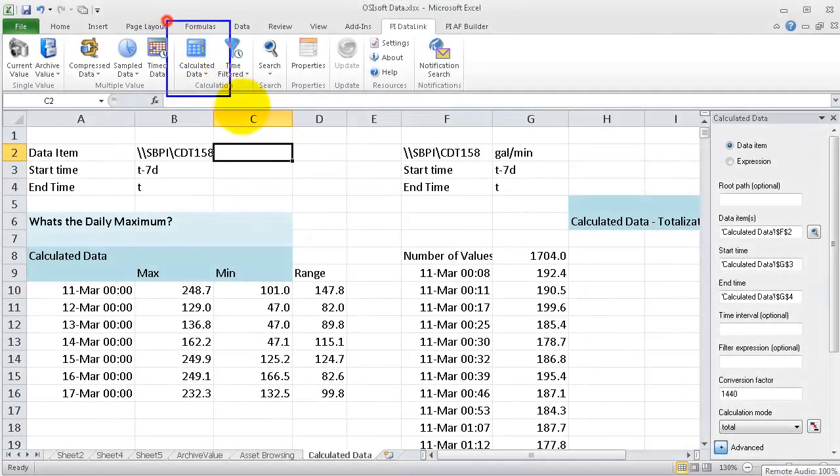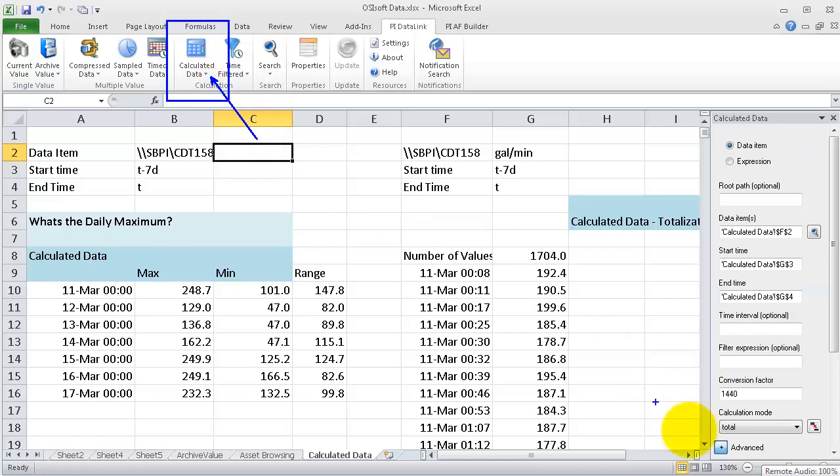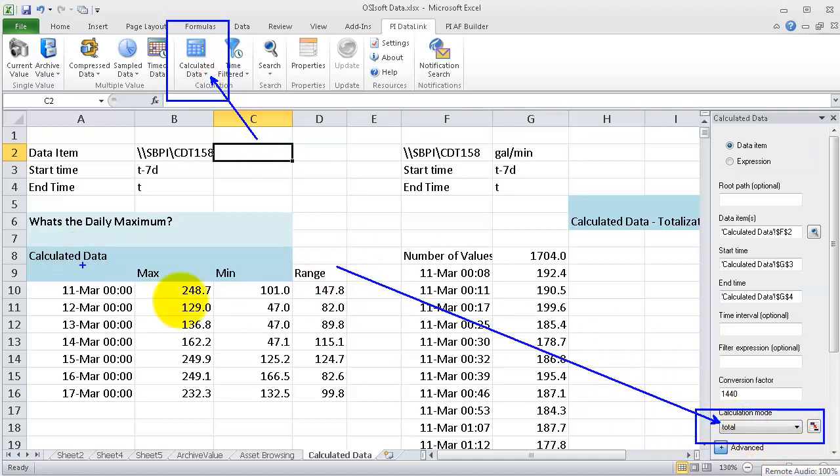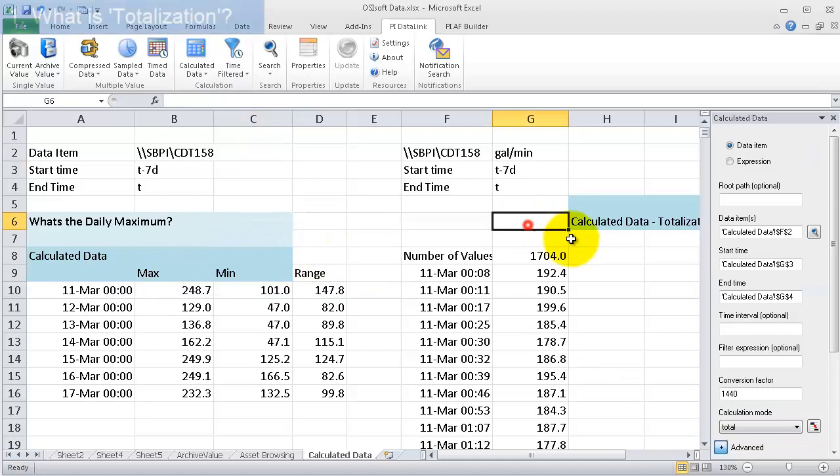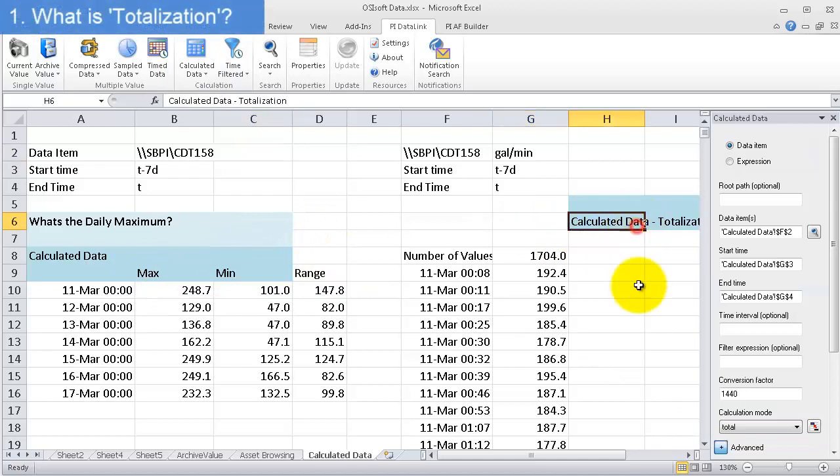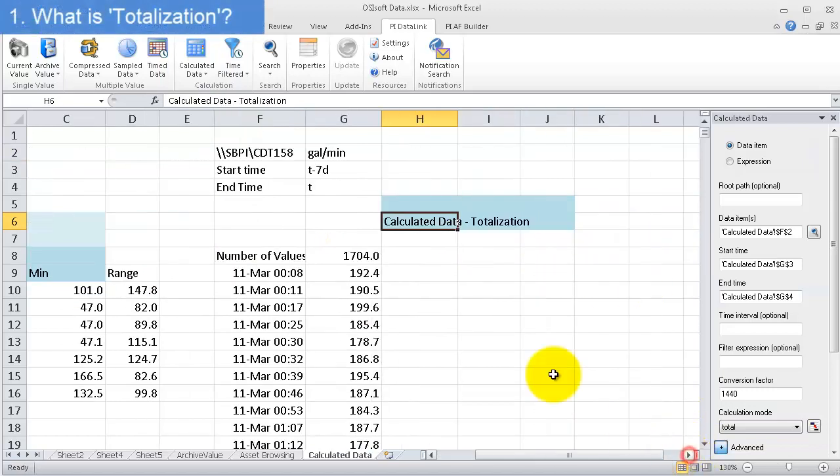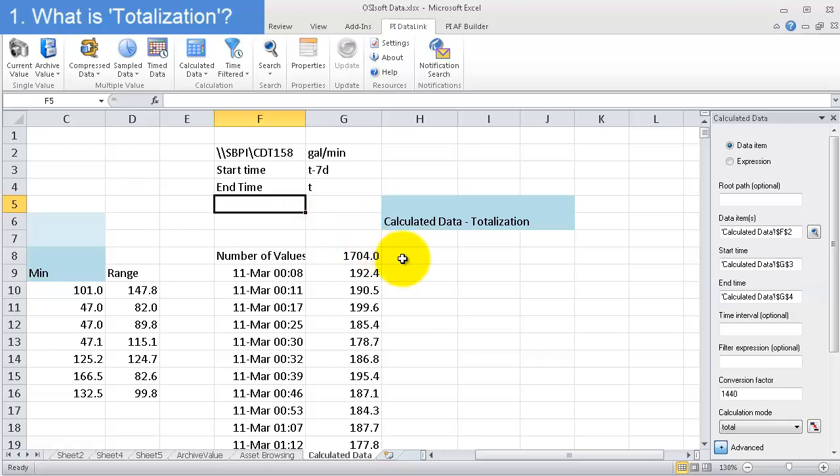We're going to cover an advanced feature of calculated data, and that's the totalization function. In another video we covered how to use calculated data to do quick calculations of maximum, minimum, range, but now onto totalization. What totalization allows me to do is essentially take an integral of something.